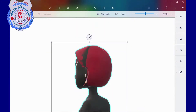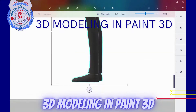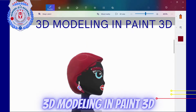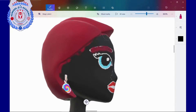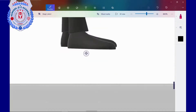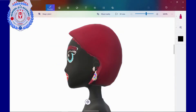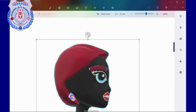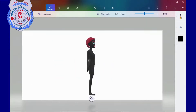Older versions of Windows cannot run the application. 3D modeling in Paint 3D — can I really do 3D modeling with Paint 3D? If yes, then what types of 3D models can I make and how? Well, with Paint 3D I can easily create my own 3D model from scratch or customize a 3D model from the built-in 3D library.